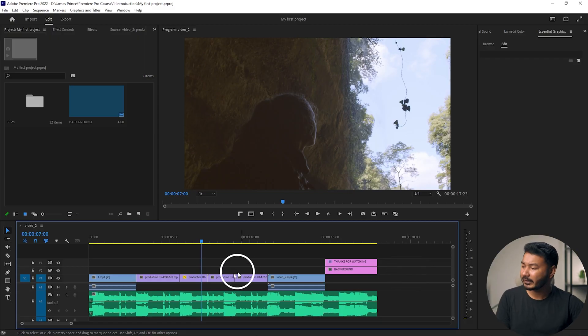Hey, what is up guys, this is James and welcome to another Adobe Premiere Pro tutorial. Today I'm going to show you how you can use transitions in Adobe Premiere Pro. A transition is when you are editing a video and jumping from one clip to another — that transition happens suddenly.